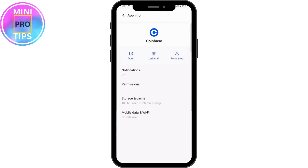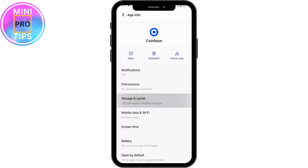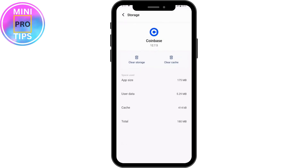Once you've found it, open up the Coinbase application within your Settings, then go to Storage and Cache. Tap 'Clear Cache' — once you clear the cache, your problem might be fixed.